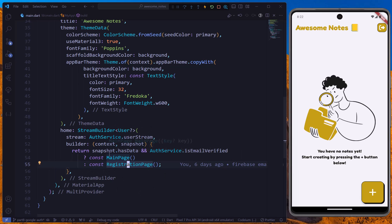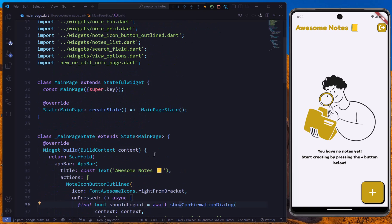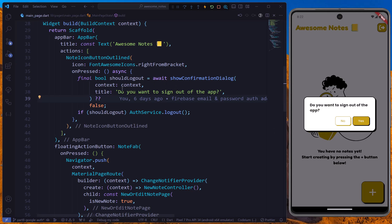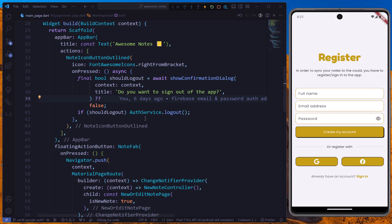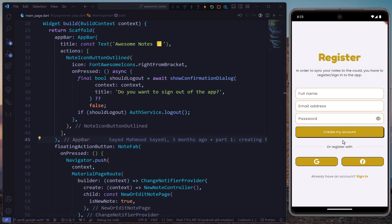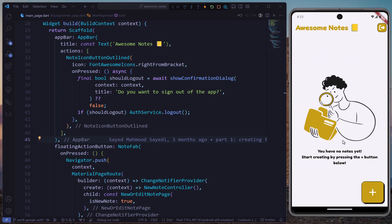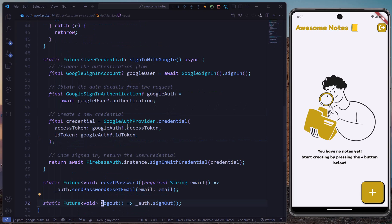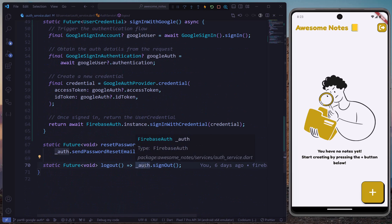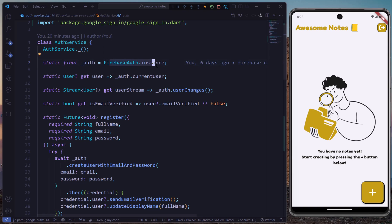To sign out, we use the sign-out button in the main page. A dialog is shown, and if we click yes, the logout method from AuthService is called and we're back on the registration page. Currently we're just calling `FirebaseAuth.instance.signOut()`, but for Google authentication we also need to call another method.